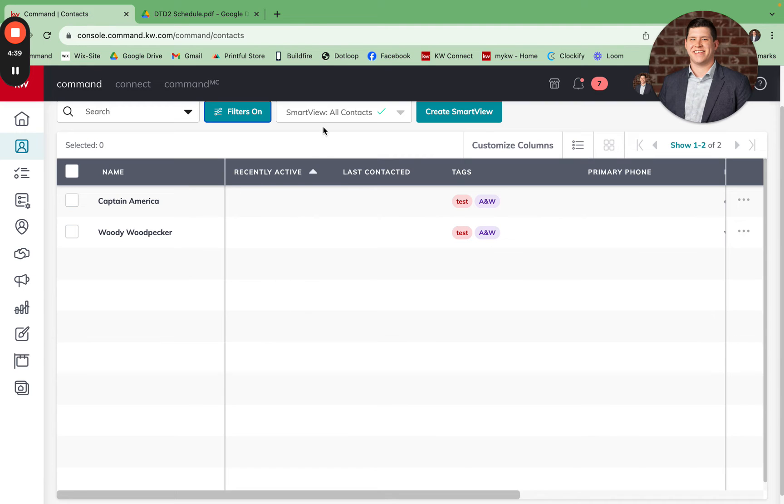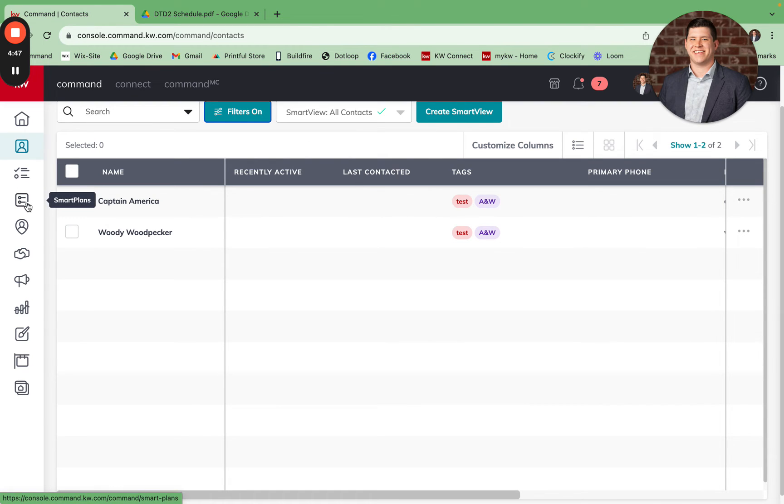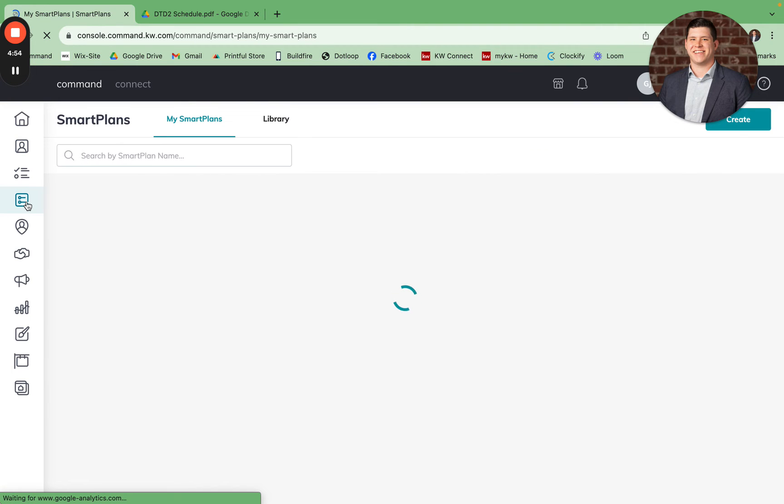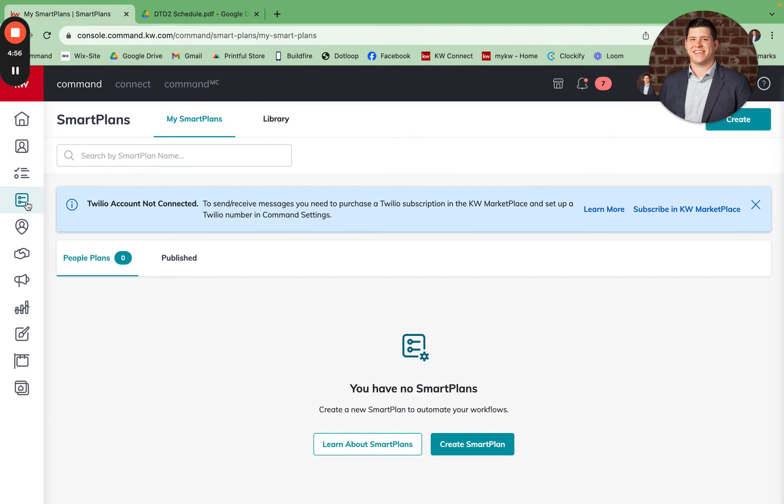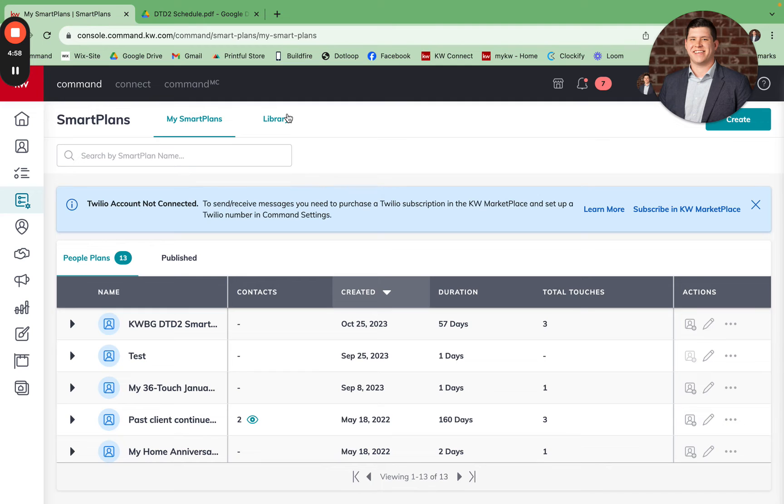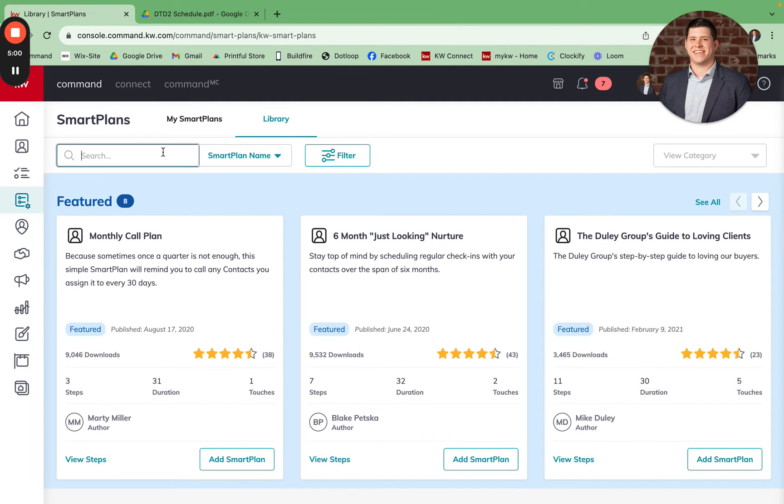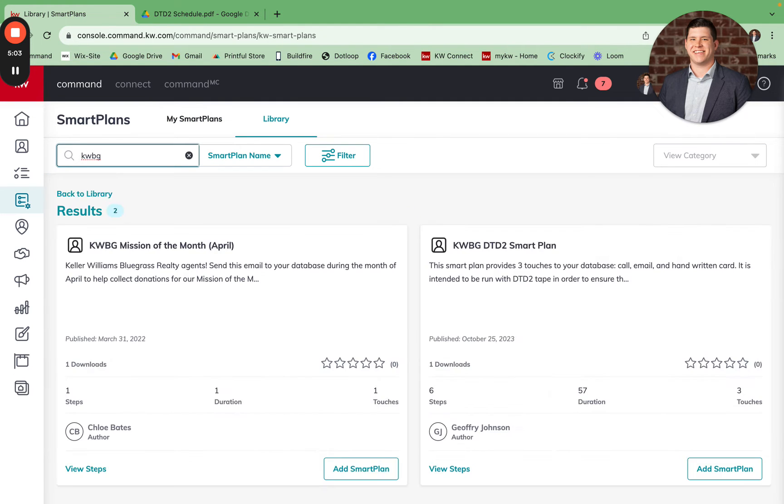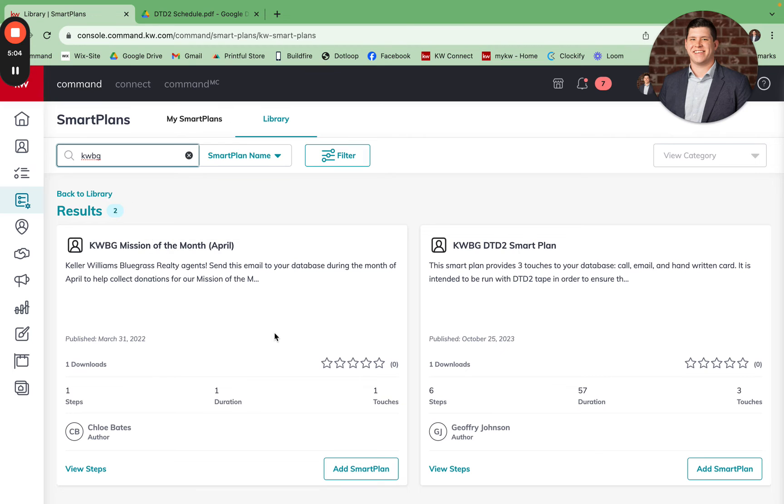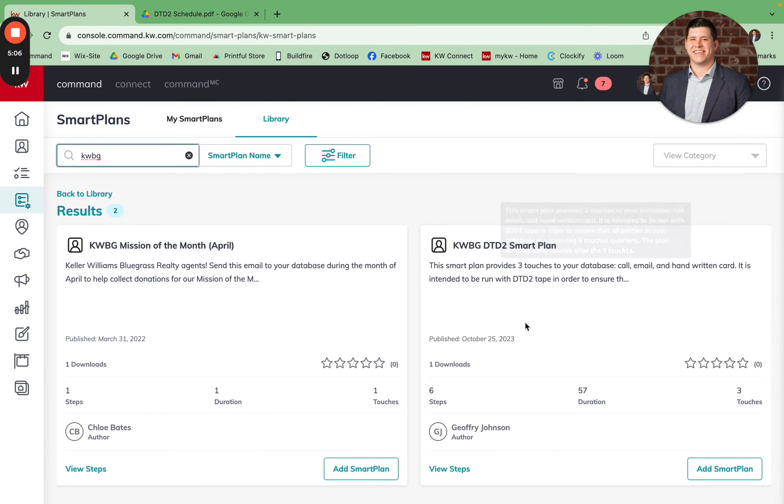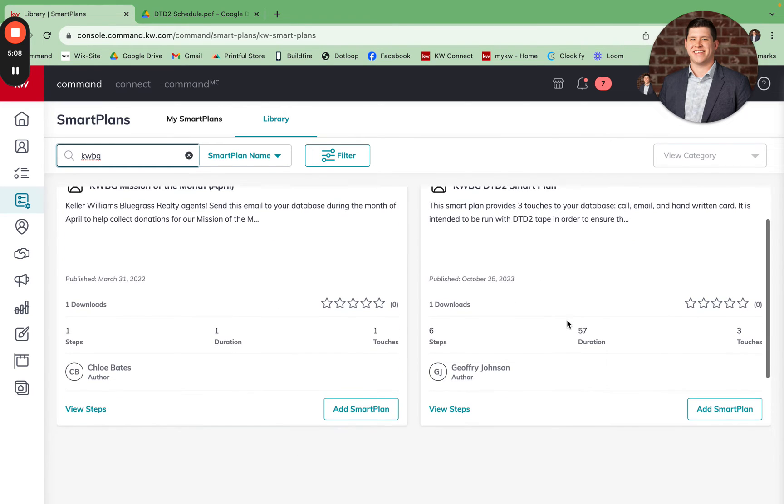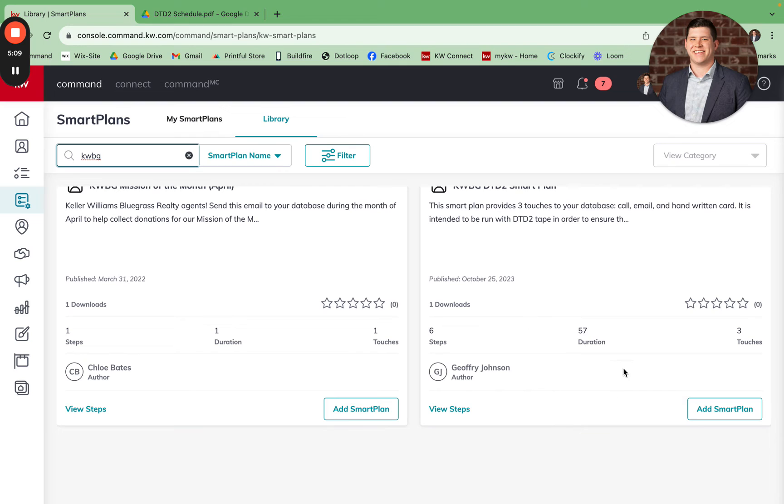If you would like to help automate this or have it create tasks for you, I have created a smart plan within the smart plans library. You can come to the smart plans tab on the left. It is the fourth icon down. If you come into the library and search KWBG, this KWBG DTD2 smart plan is what I've created.